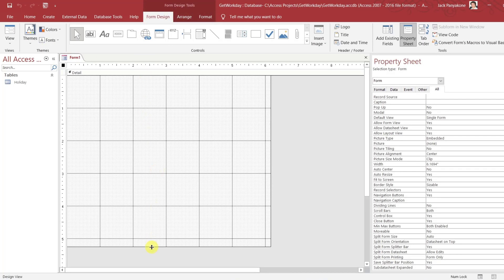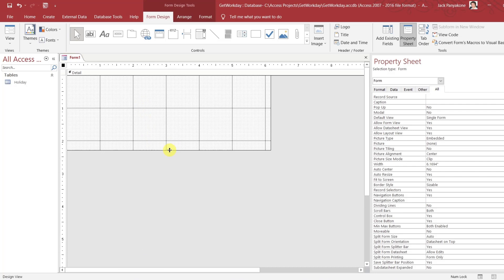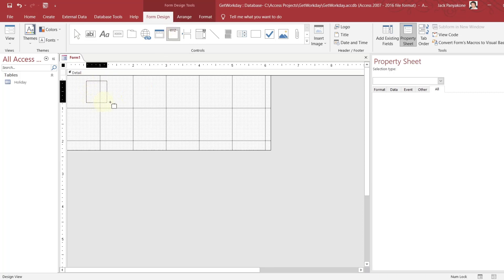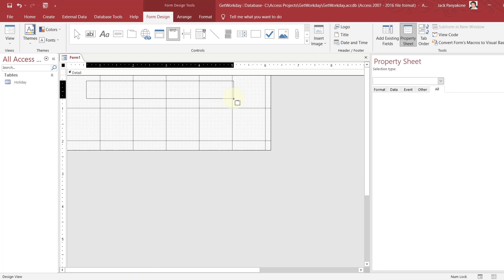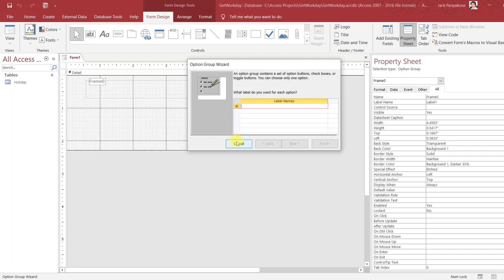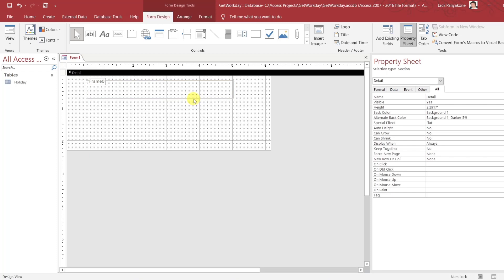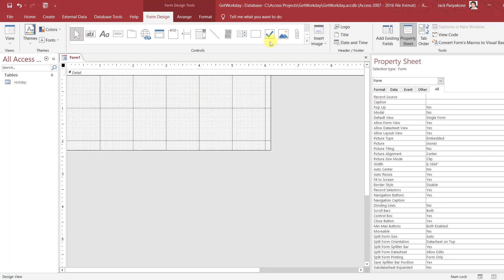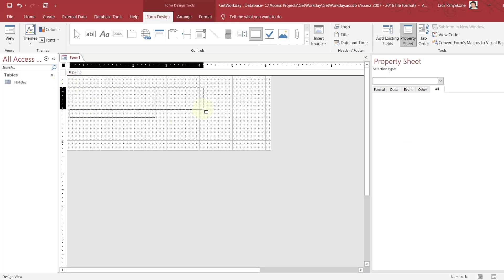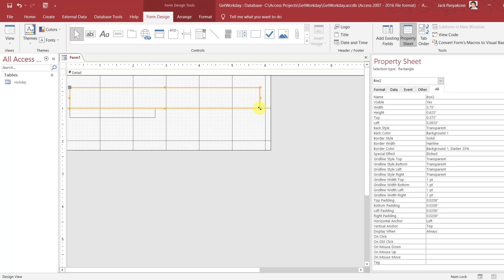Let's go to the form. You can do two or three things — I'm going to make it fancy. I'm going to draw this form out. That's pretty good right there.